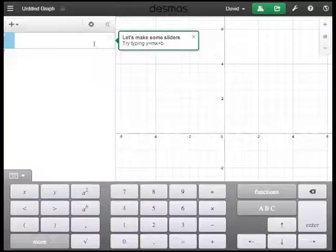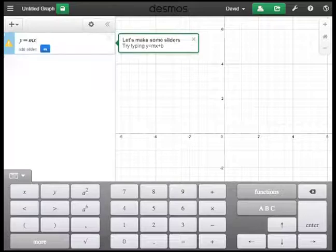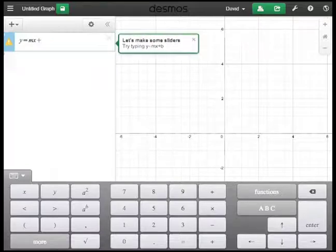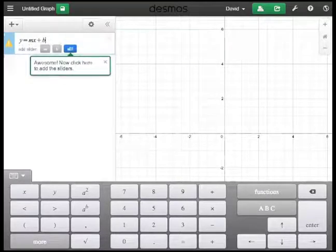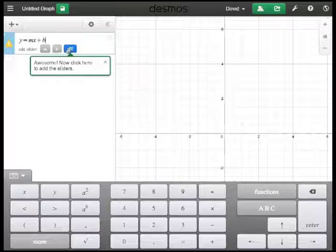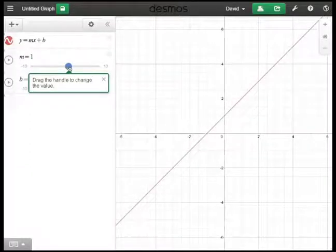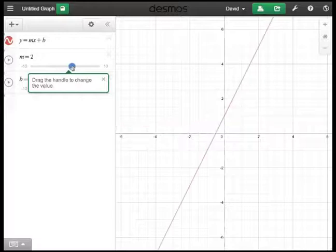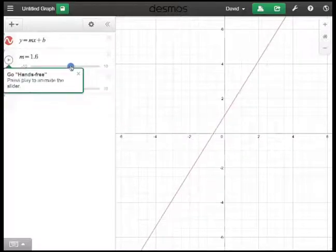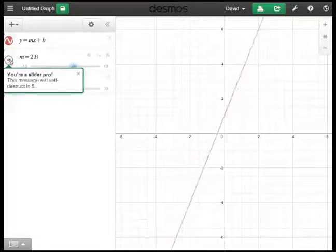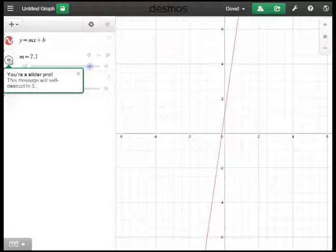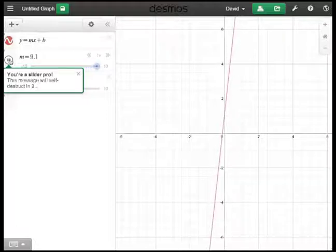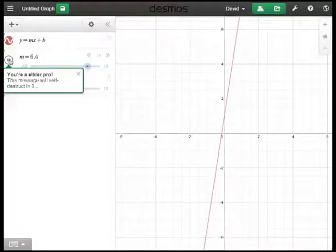It's telling me to put in y equals mx plus b, and it's recognizing m and b as sliders. So I choose all, and right away it gives me instructions to drag these things. And I can go hands-free. This little interactive demo is done in five seconds — very, very quick.